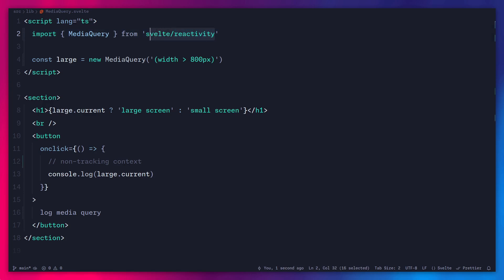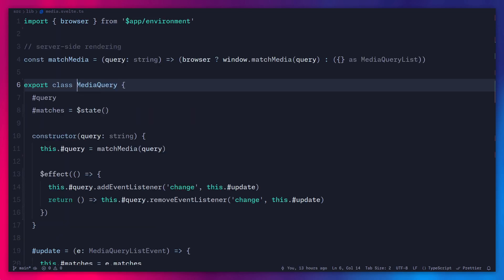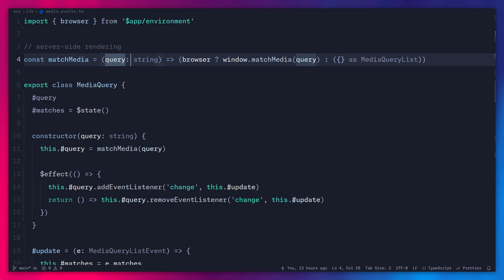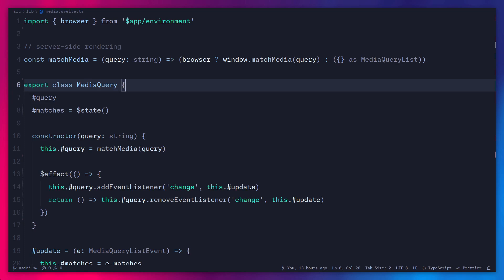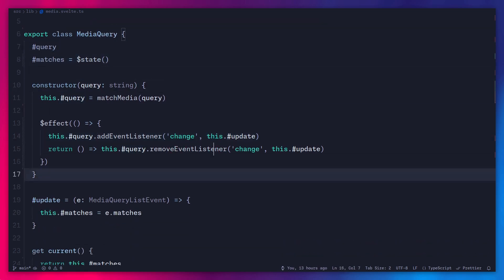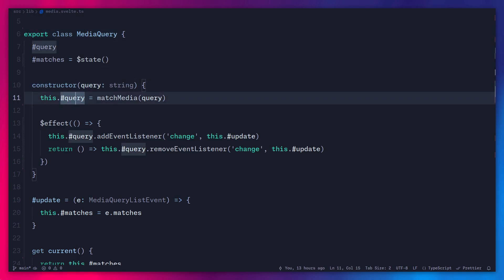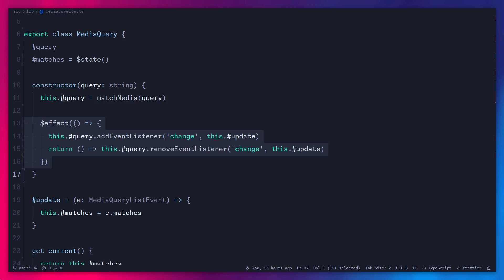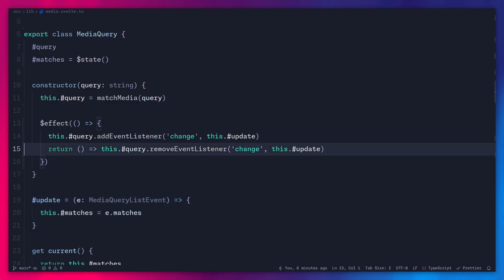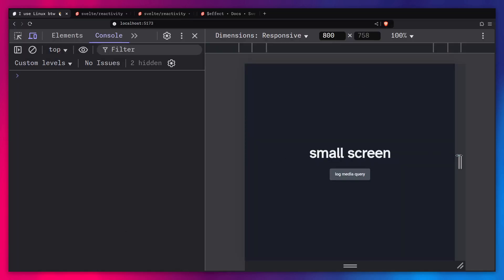I'm going to replace `svelte/reactivity` with our own implementation from `lib/media.svelte.ts`. Inside the media query implementation, I have a `matchMedia` function — we pass a query string, check if we're in the browser context, and if so use `window`, otherwise use an empty object. We have a `MediaQuery` class with a `query` and reactive state `matches`. We return that via a `current` getter, and in the constructor we assign `query` to `matchMedia`. Then we use an effect to add a `change` event listener, run an update function that assigns `e.matches` to `matches`, and clean up when the component is destroyed. This works fine as long as you use it inside a component.